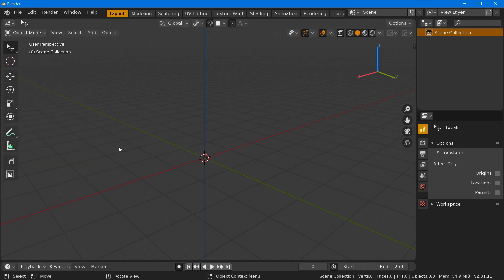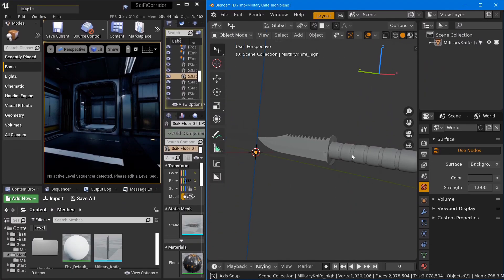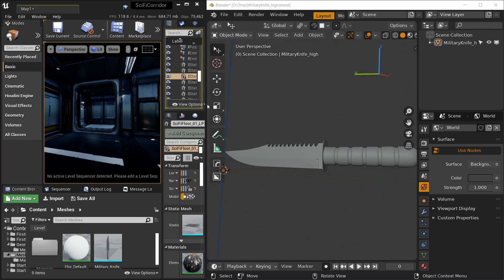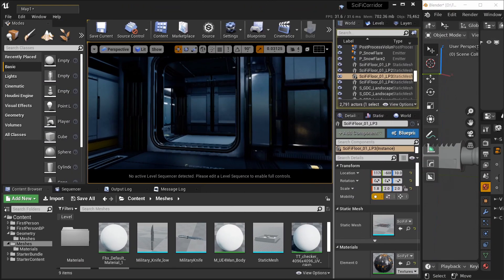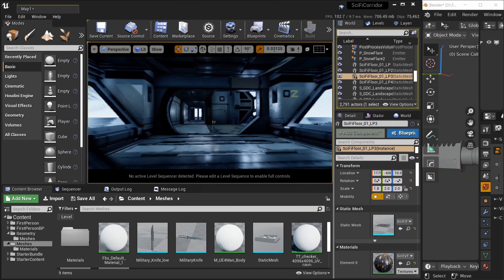There you have it, now the Blender UI matches more closely the Unreal Editor and it should be less distracting when you switch from one software to the other.